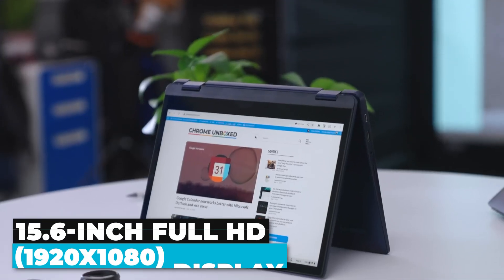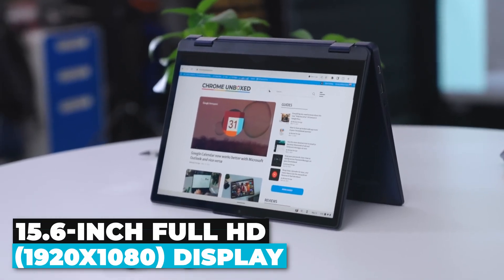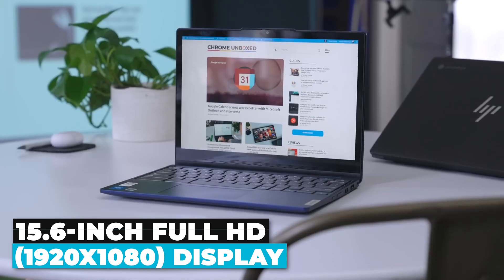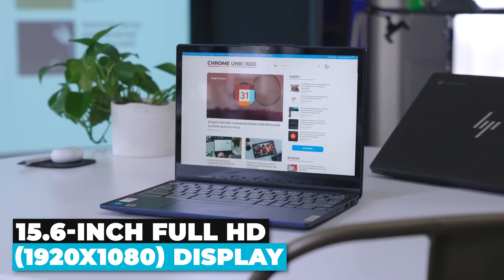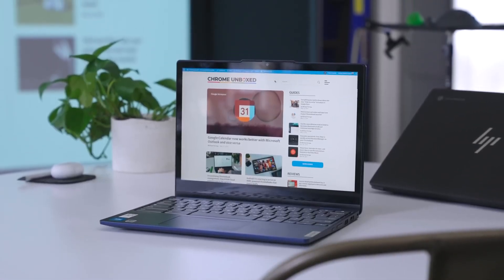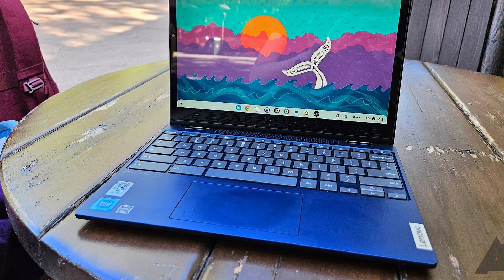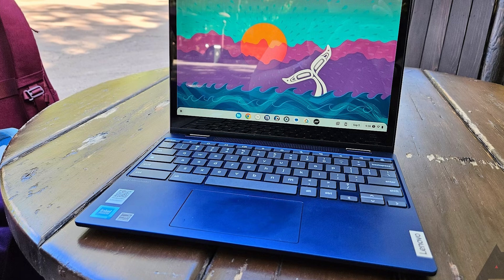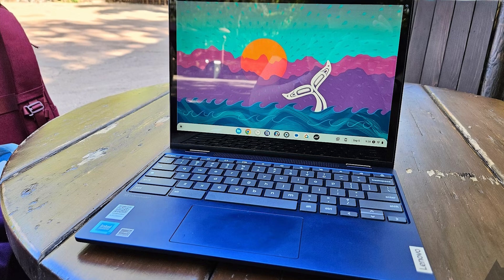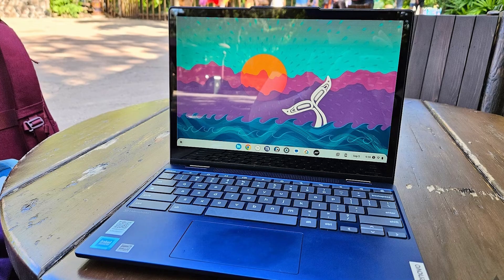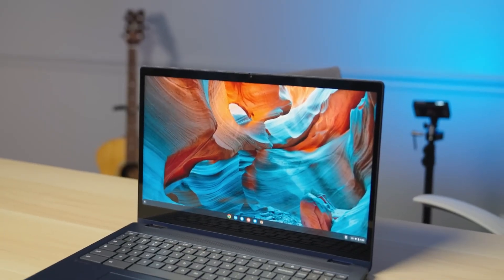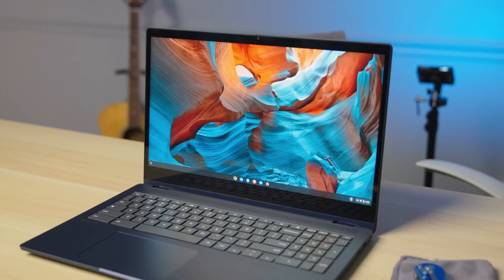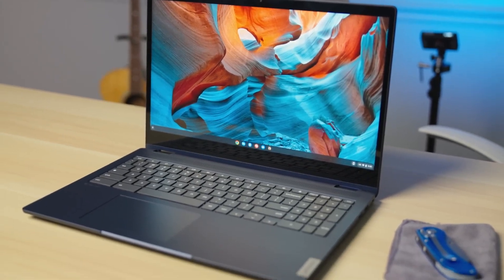Speaking of visuals, the 15.6-inch Full HD 1920x1080 display on the Flex 3i is truly a standout feature. The vibrant colors and sharp details make everything from movies to spreadsheets look great. The IPS technology ensures wide viewing angles so you can share your screen with others without any color distortion.